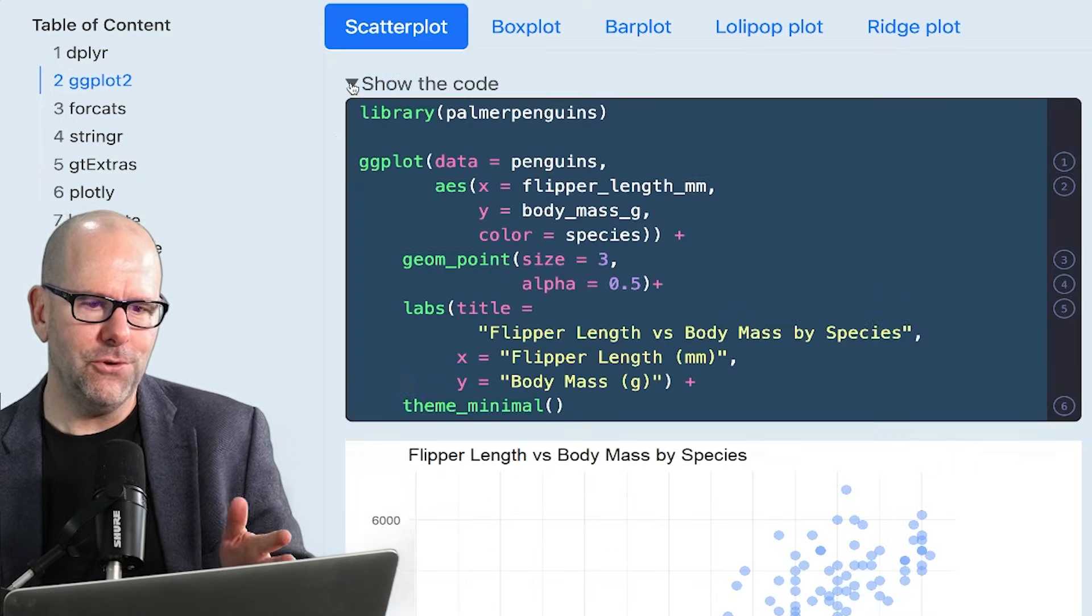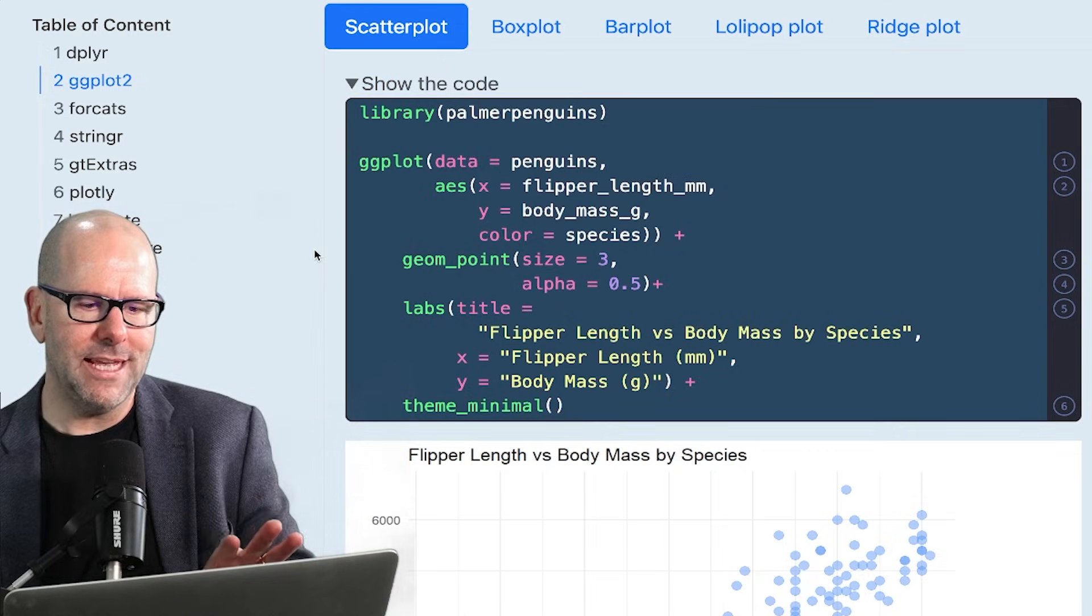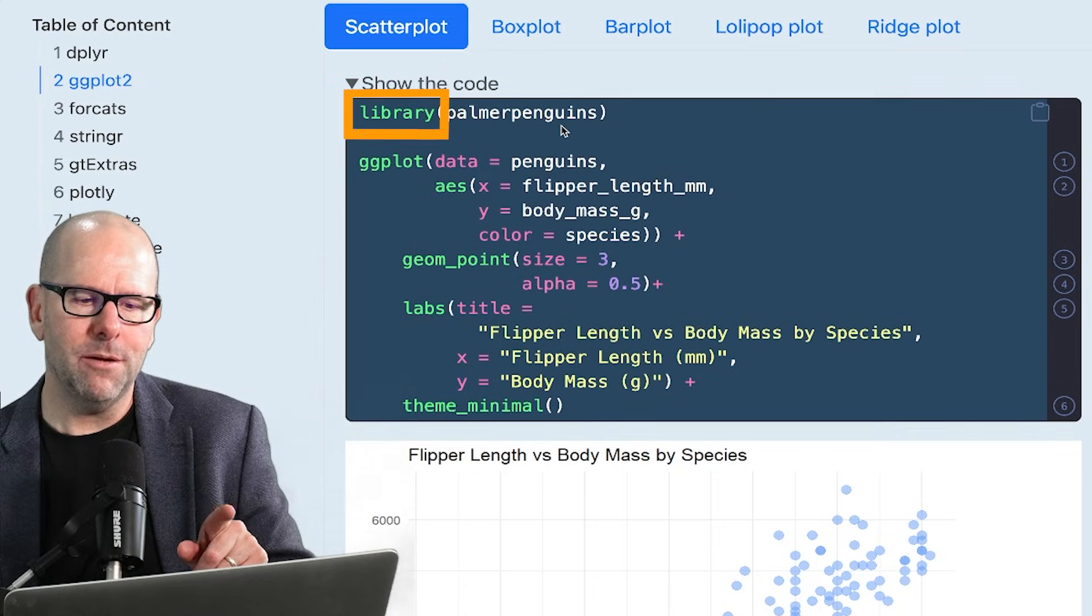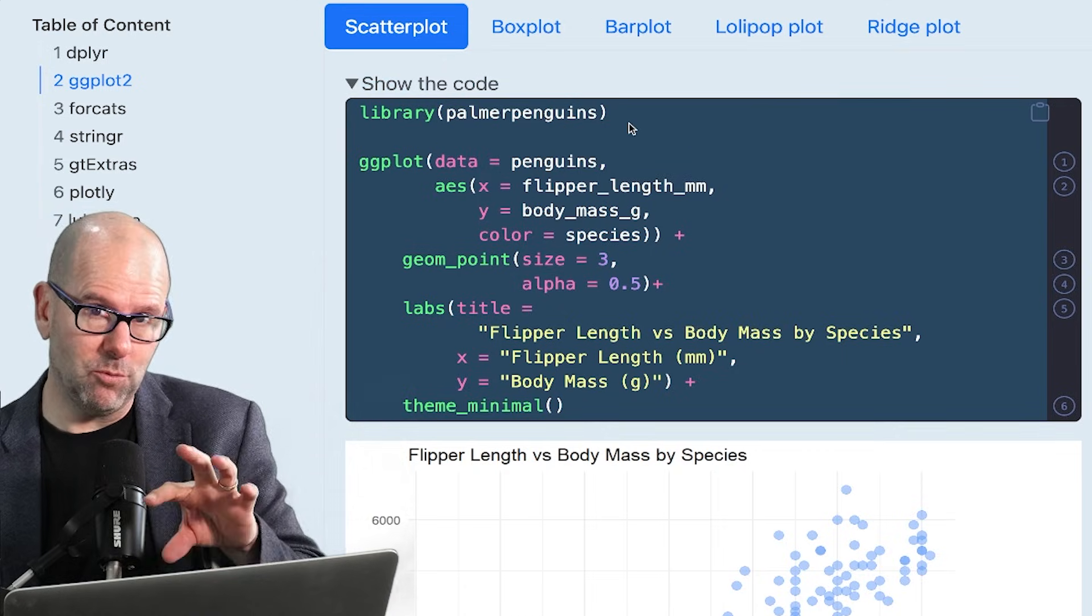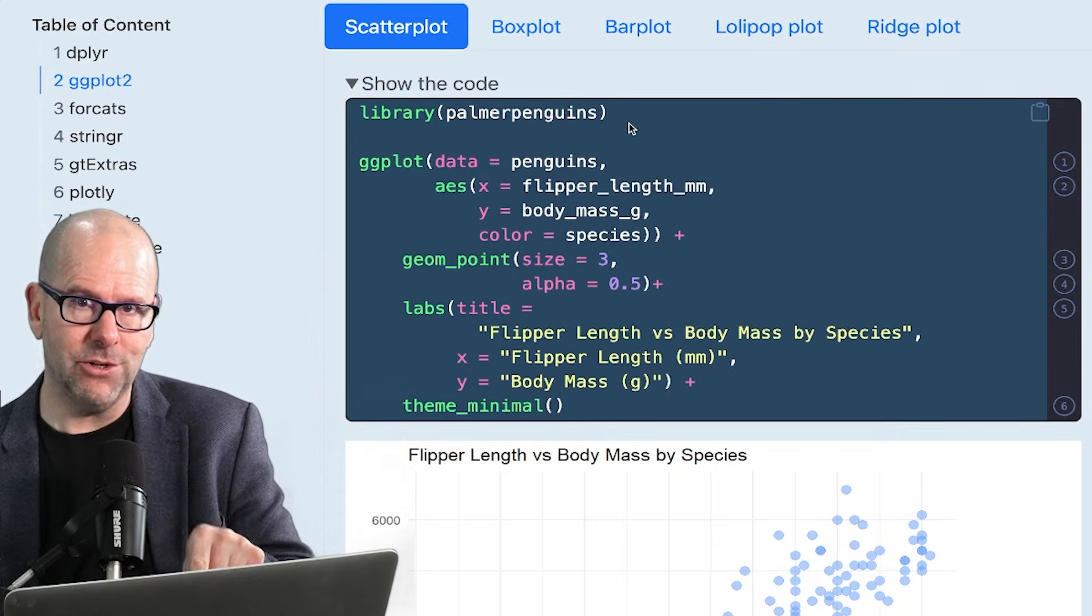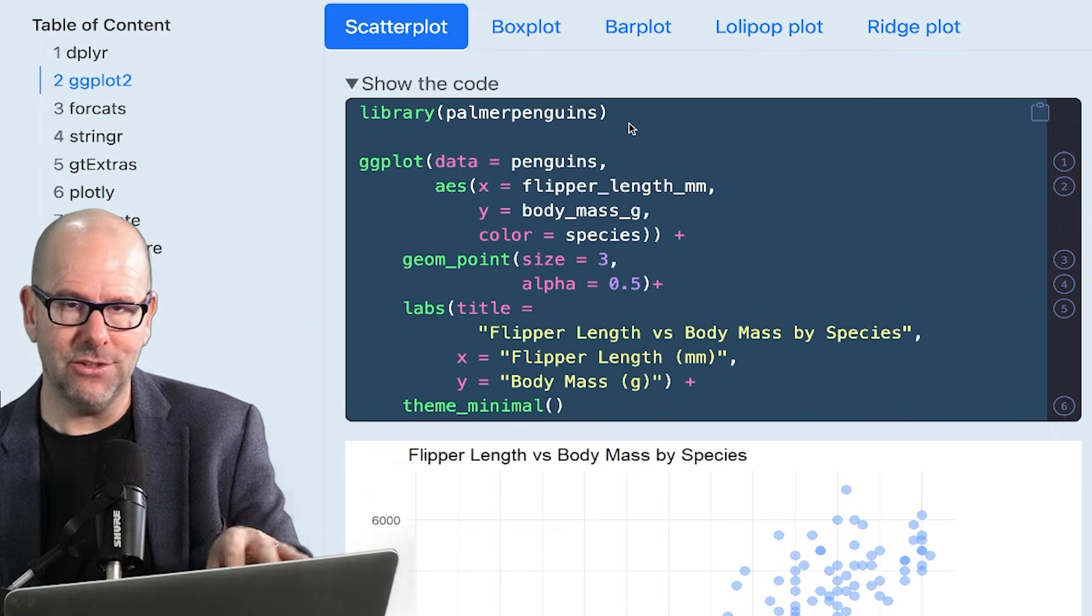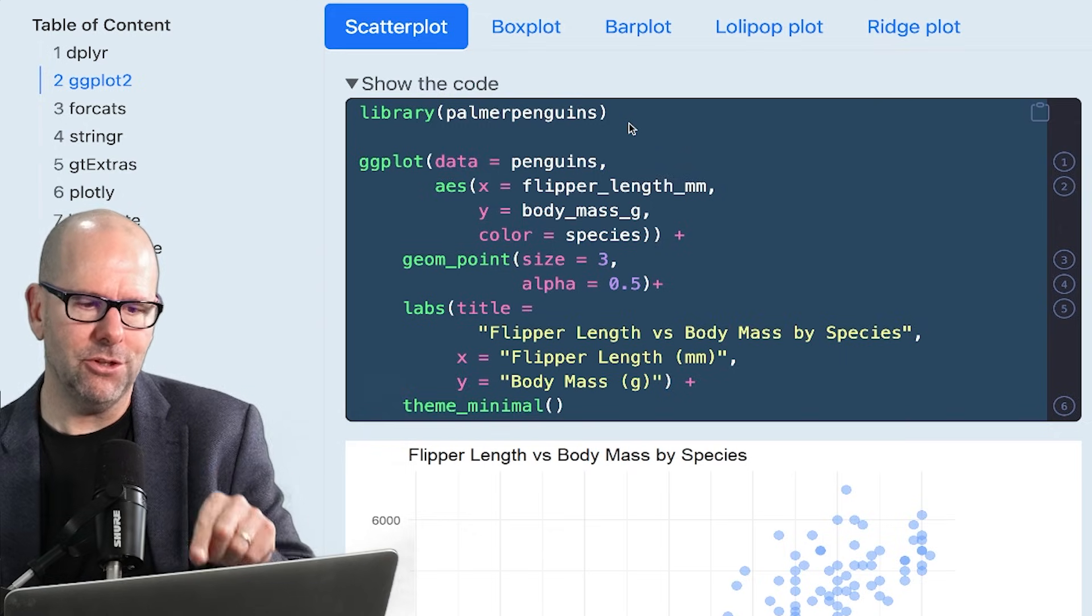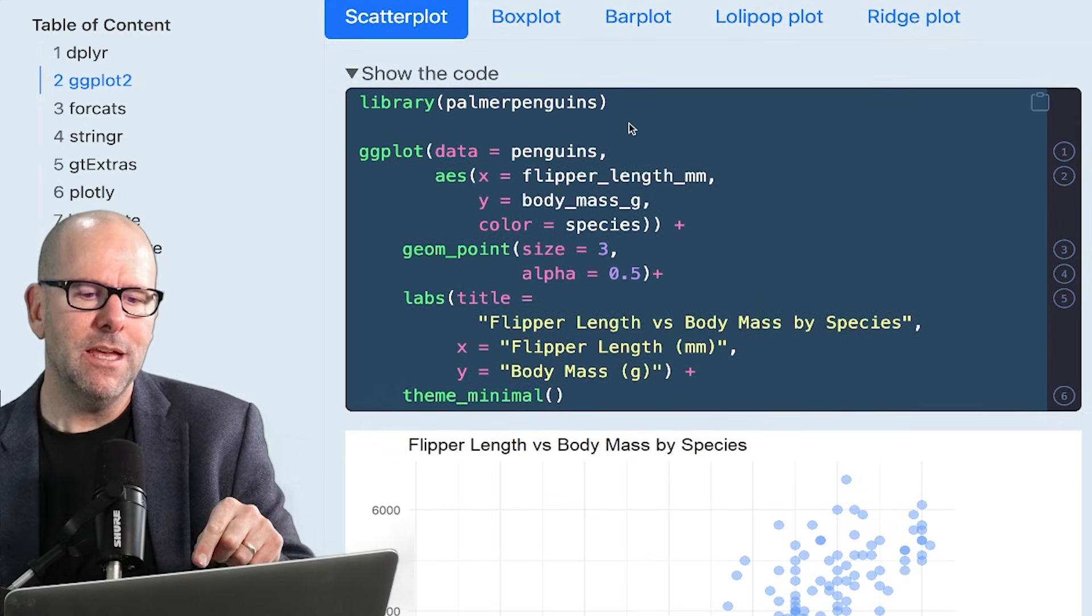Now let's take a look at the code that we used to get there. First things first, library palmer penguins, that will get you access to the data that we're looking at. So install packages palmer penguins, library, you've got it.